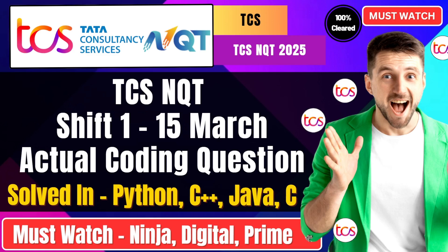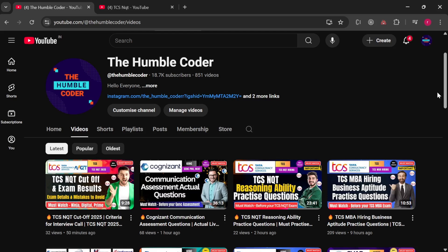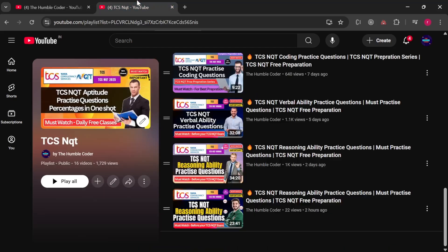Make sure to watch the video to the complete end. I will provide the code in all languages in the description box — make sure to check that. If you are new to the channel, subscribe as I regularly upload helpful videos. There is also a complete TCS NQT playlist on my channel which will be very helpful for your preparation.